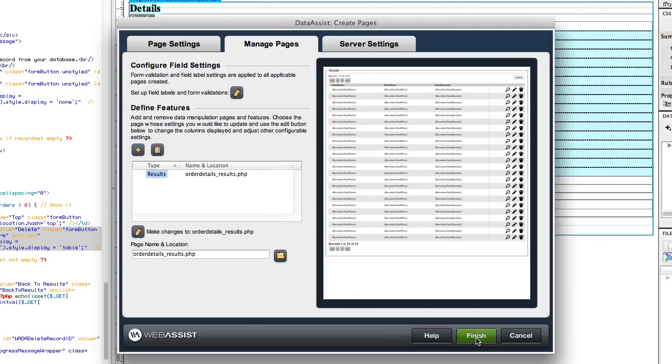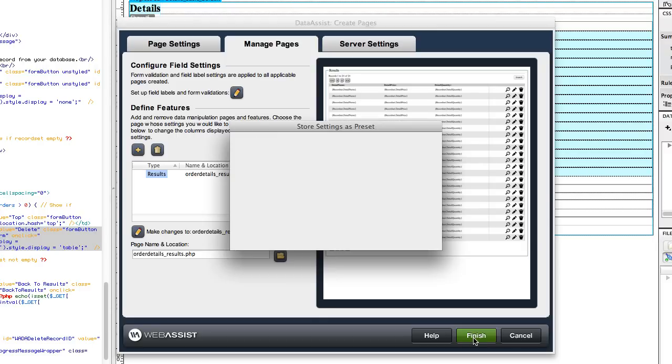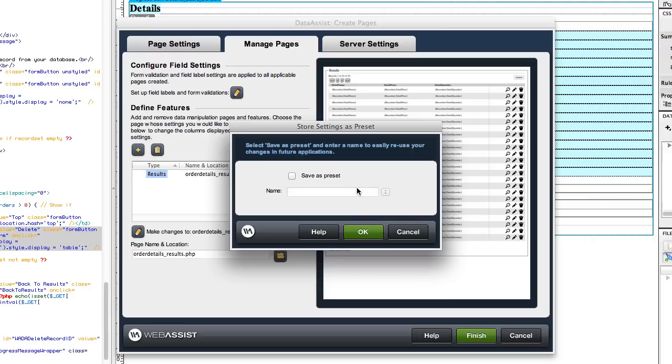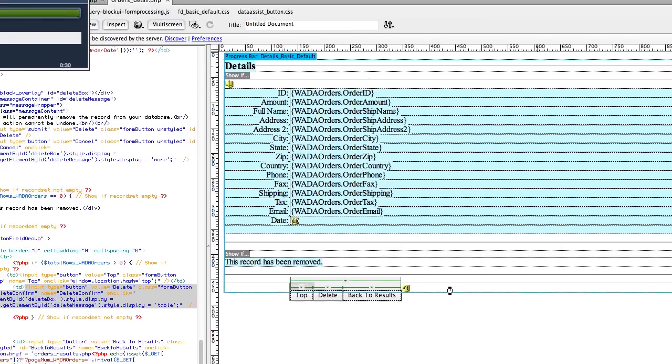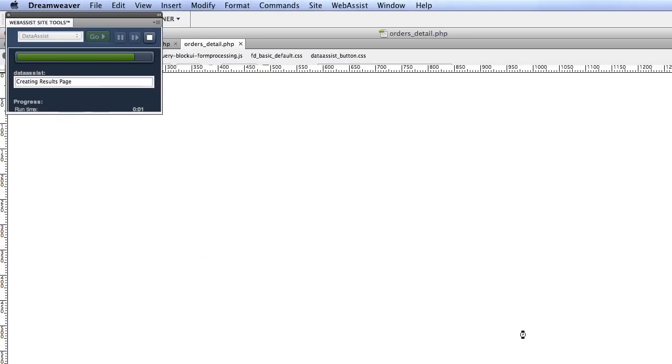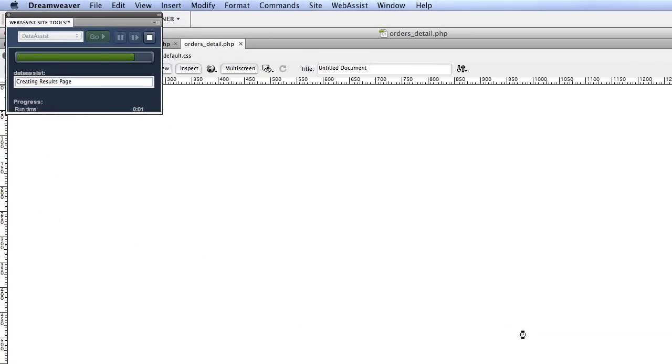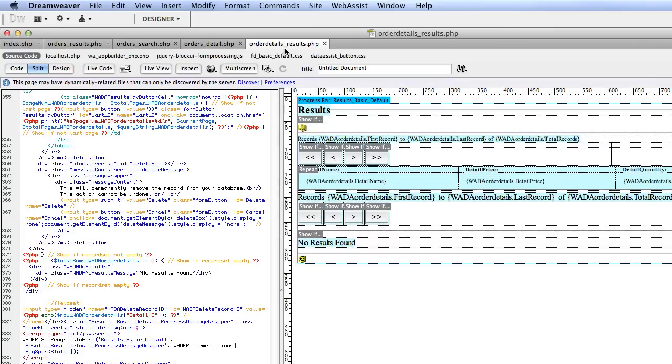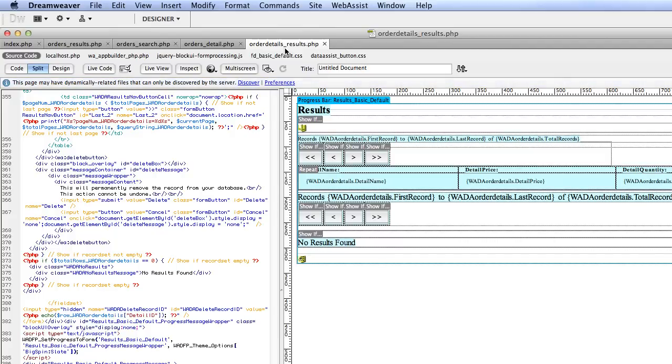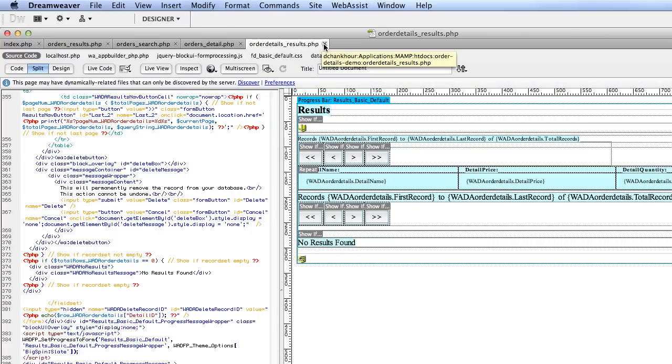We can click Finish. We are all done creating this page to show the contents of the order. This was the default preset, so I don't need to save it. You can see that a new page was created called OrderDetails_Results.php. This is our actual plugin. This is what we are going to plug into another page. This shows the contents of a specific order. We'll go ahead and close this file.